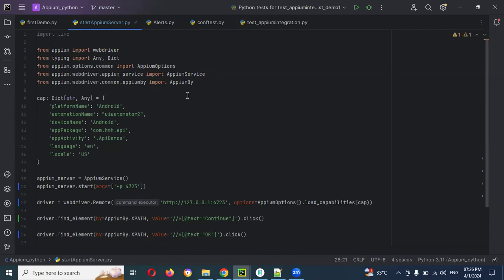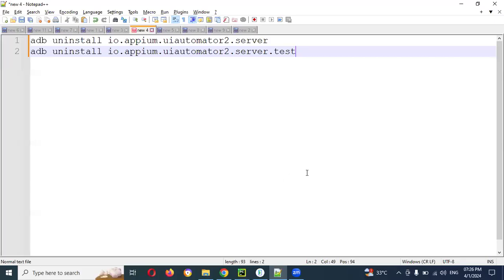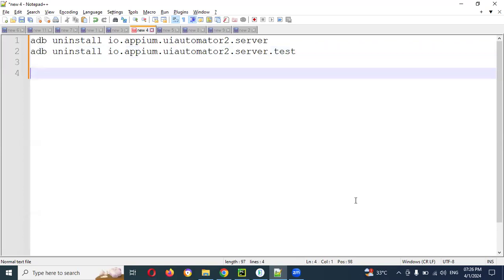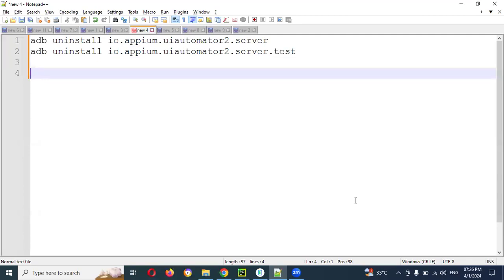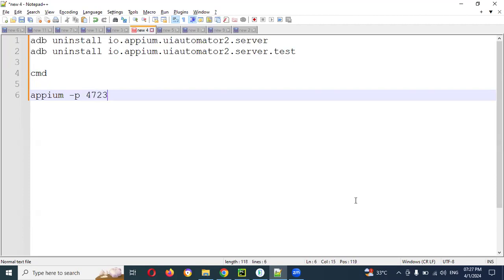Previously what we are doing is we are opening command prompt and then we are going to run Appium. What are the steps we are doing before starting Appium server? First we are opening CMD, then we are typing Appium and then we are putting -p 4723 or 24 or something.